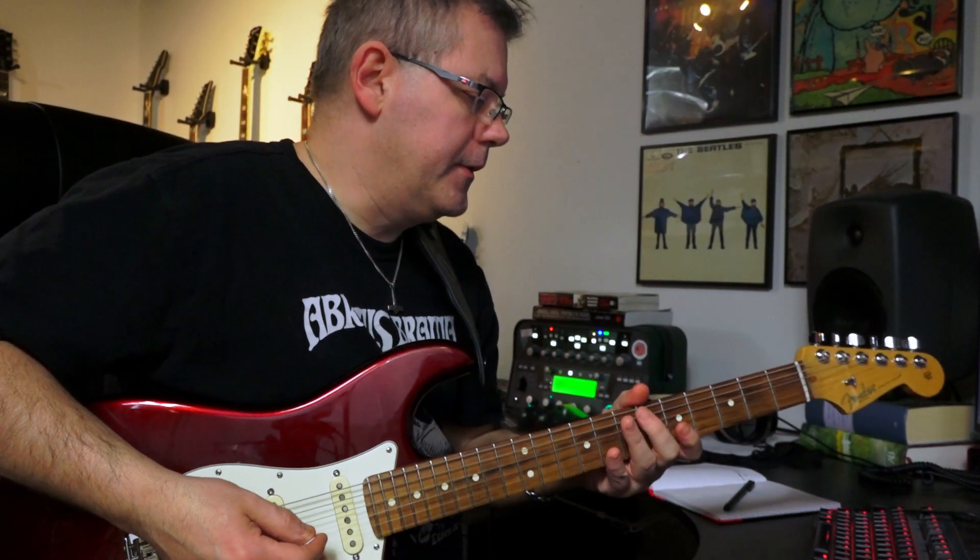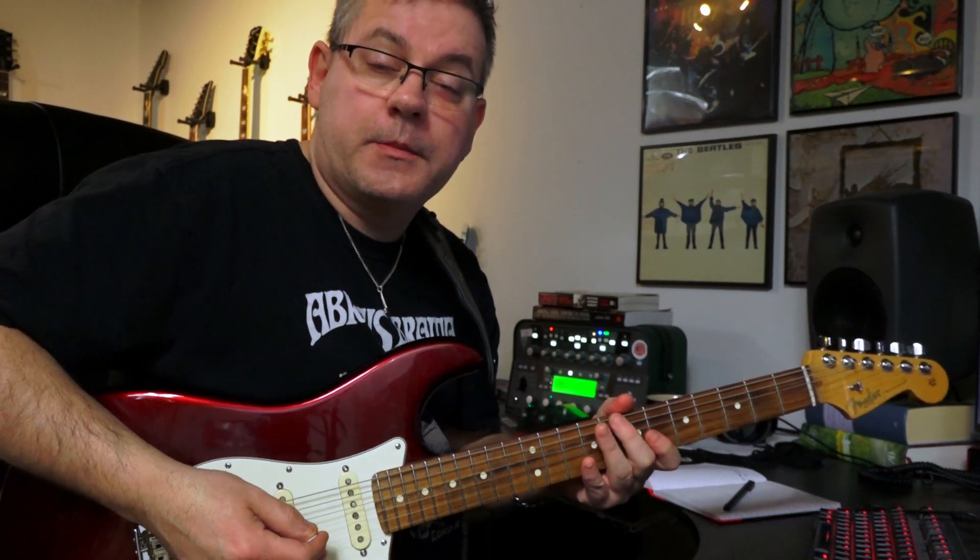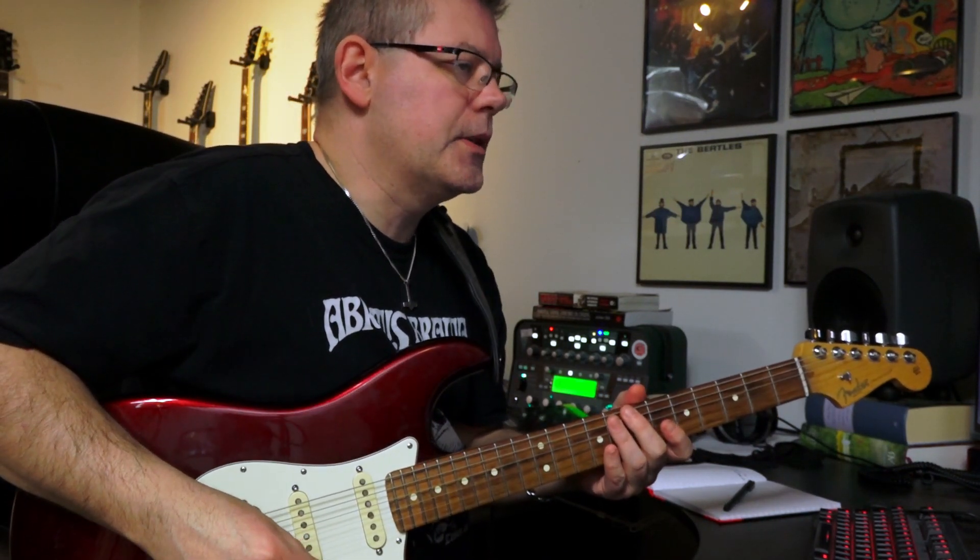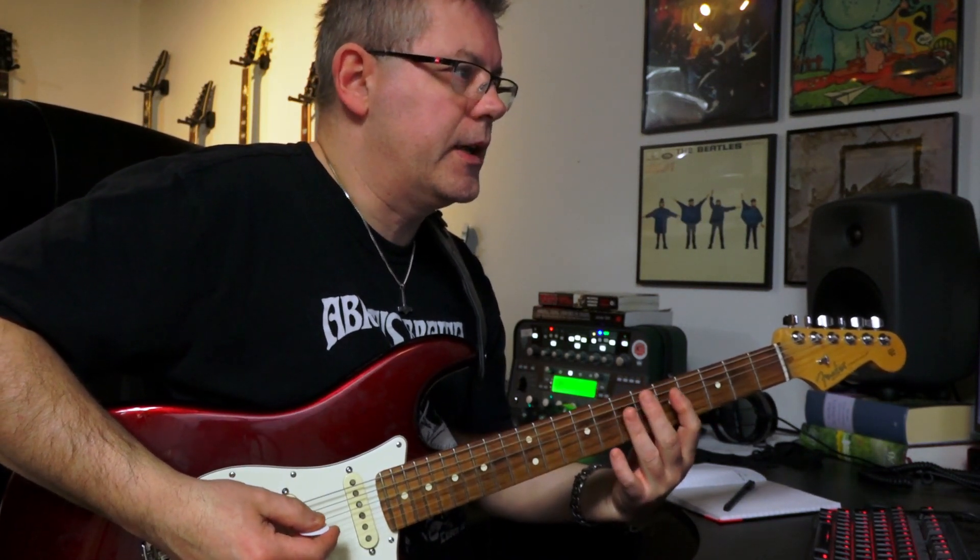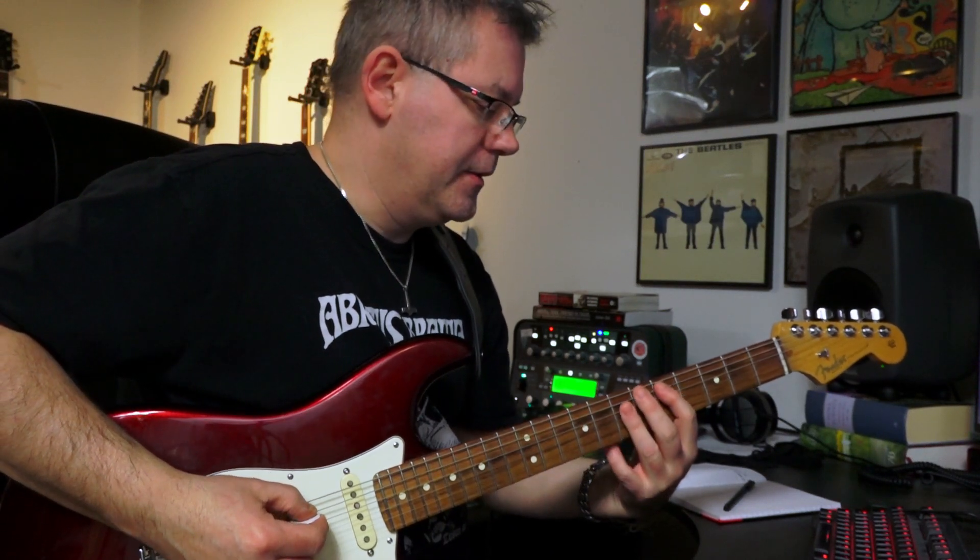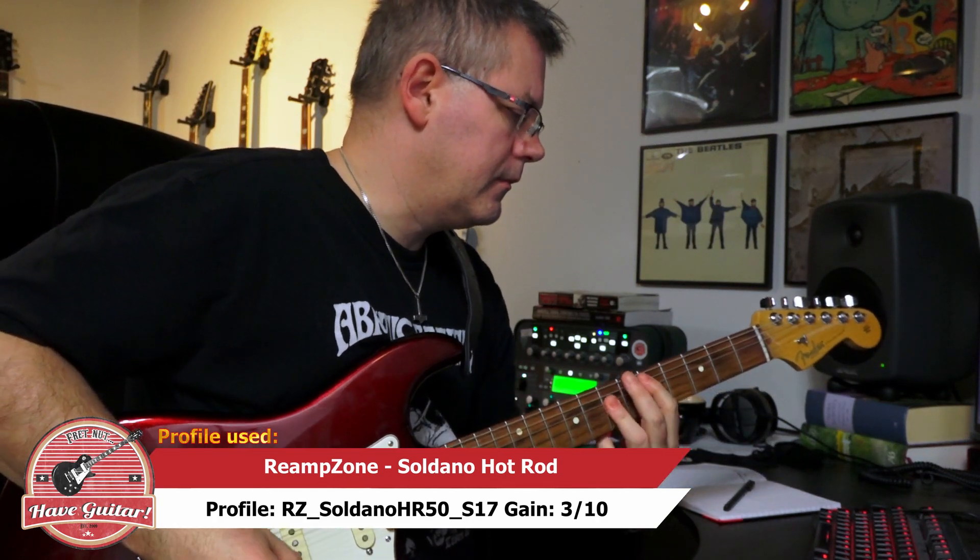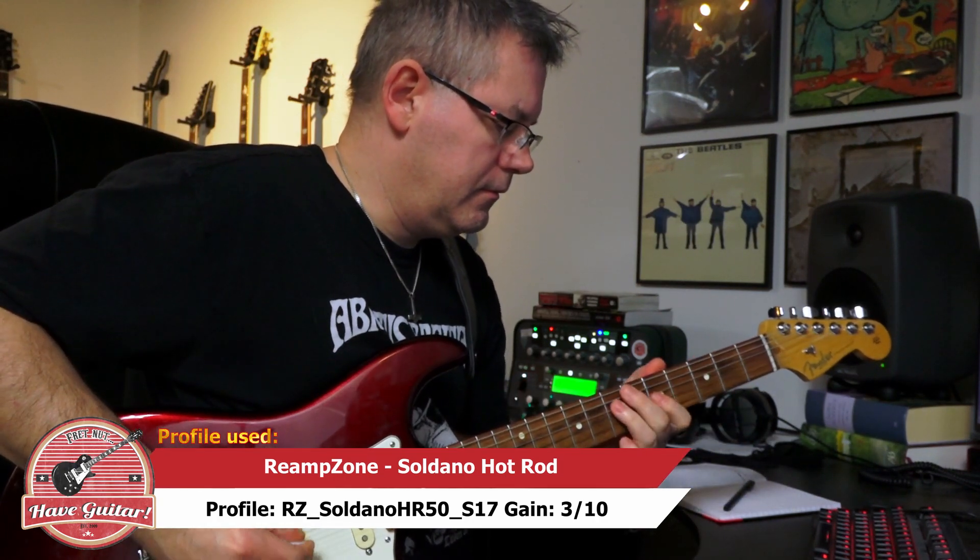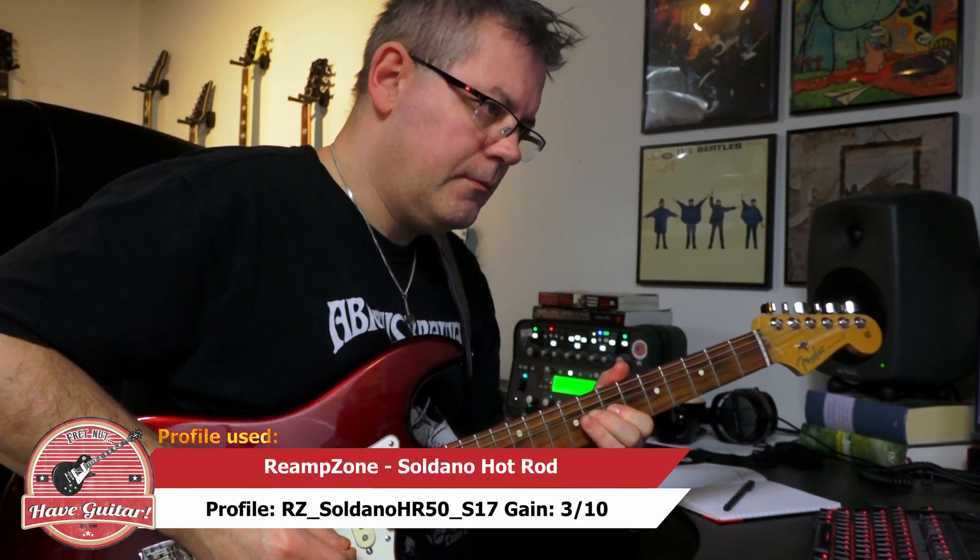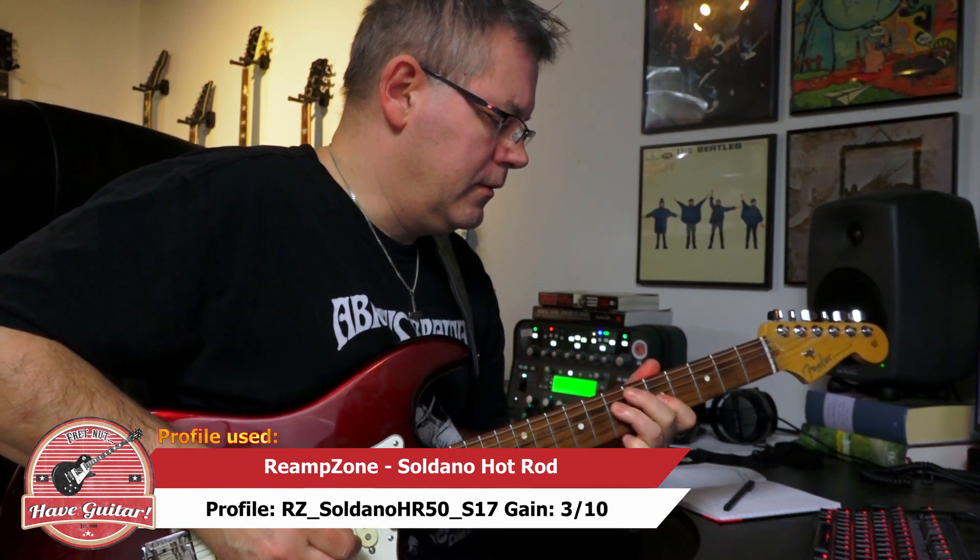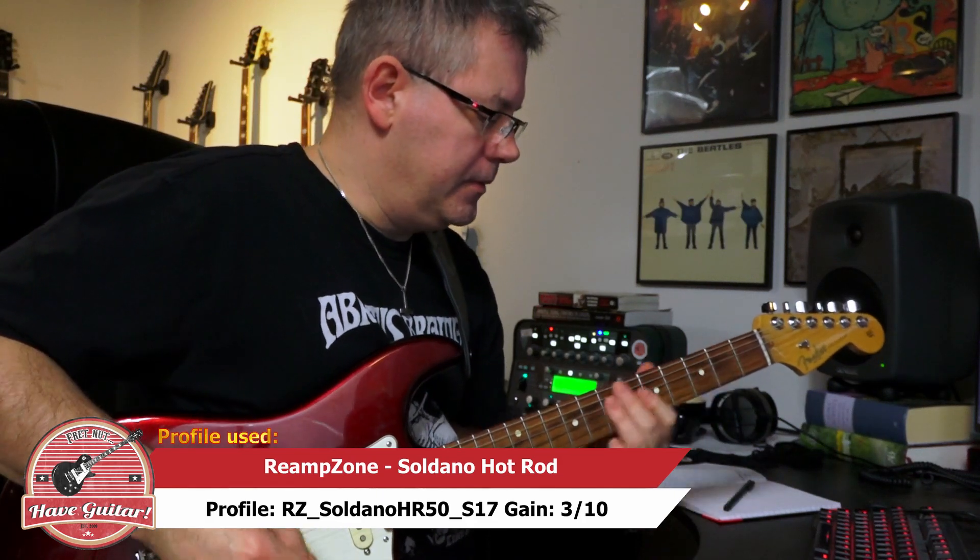Let's try the Full OC with a profile from Reamp Zone, the Soldano Hot Rod. It has some gain already, but that's just what I was after. This is how it sounds without the Full OC engaged with the bridge pickup.